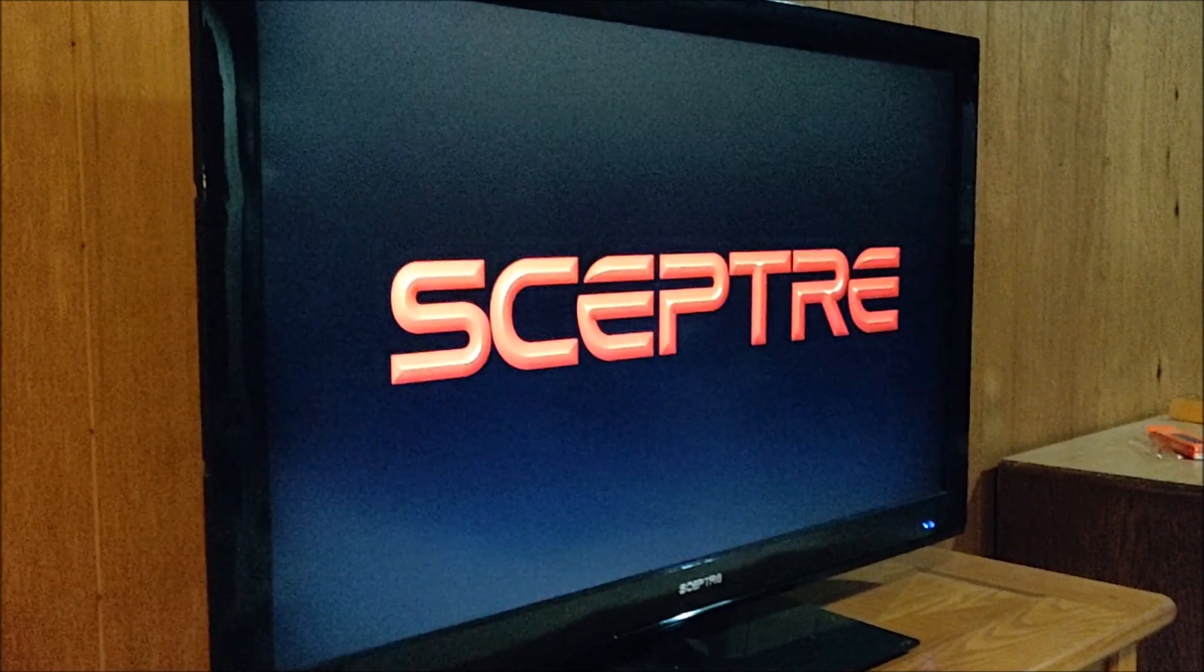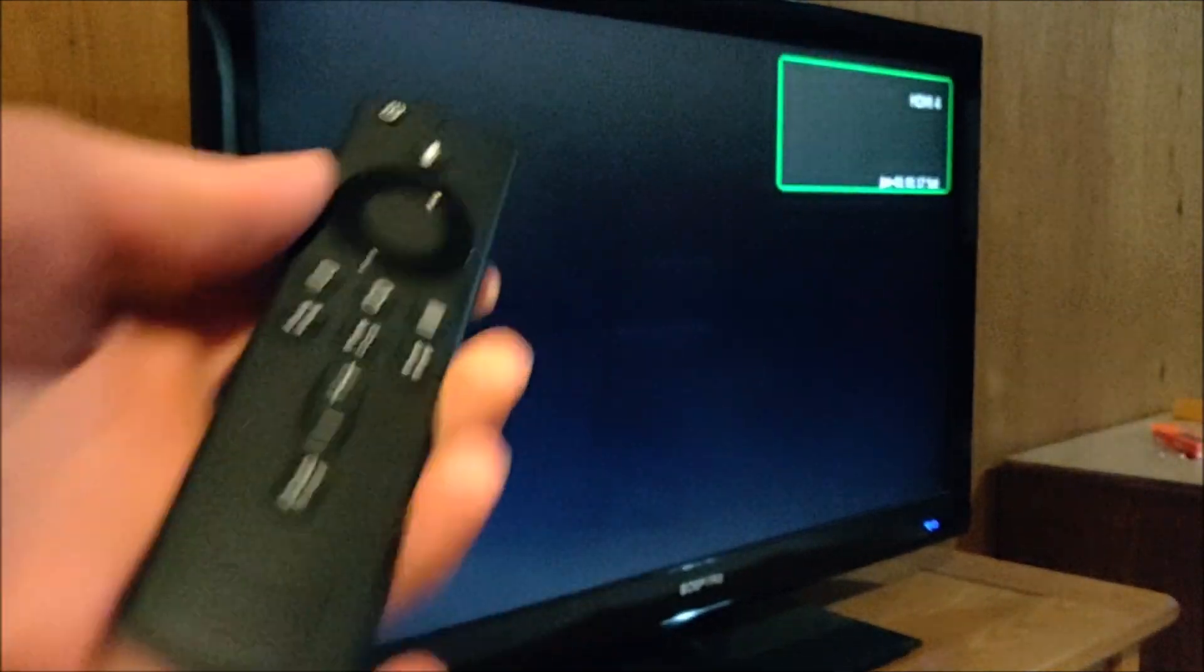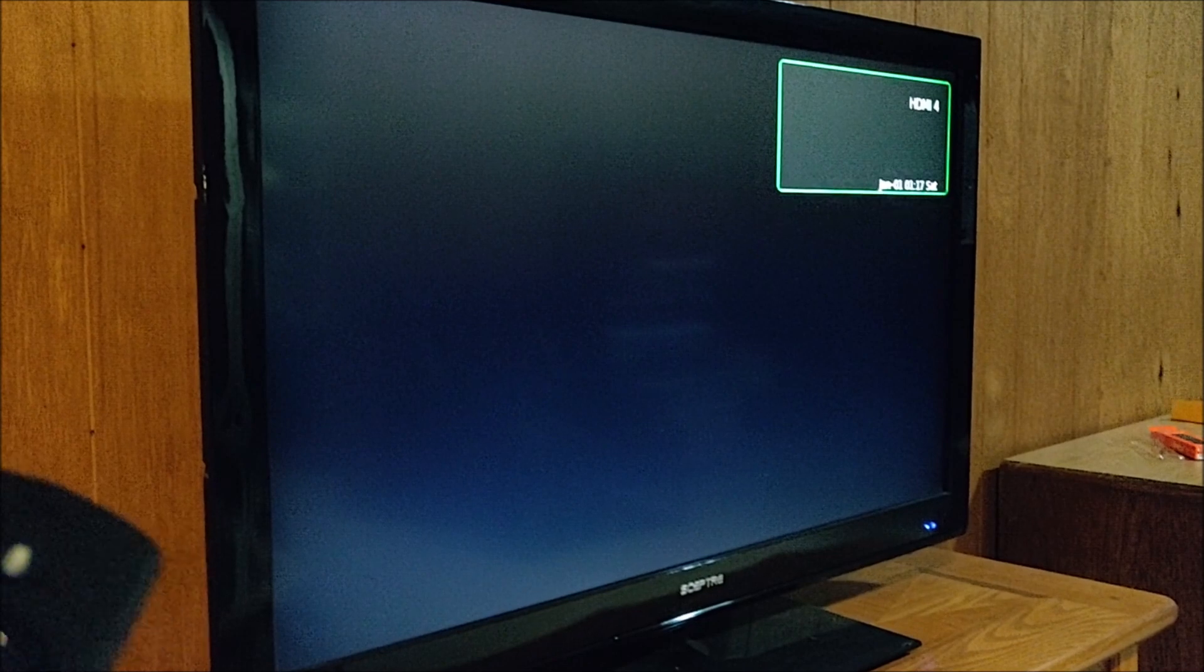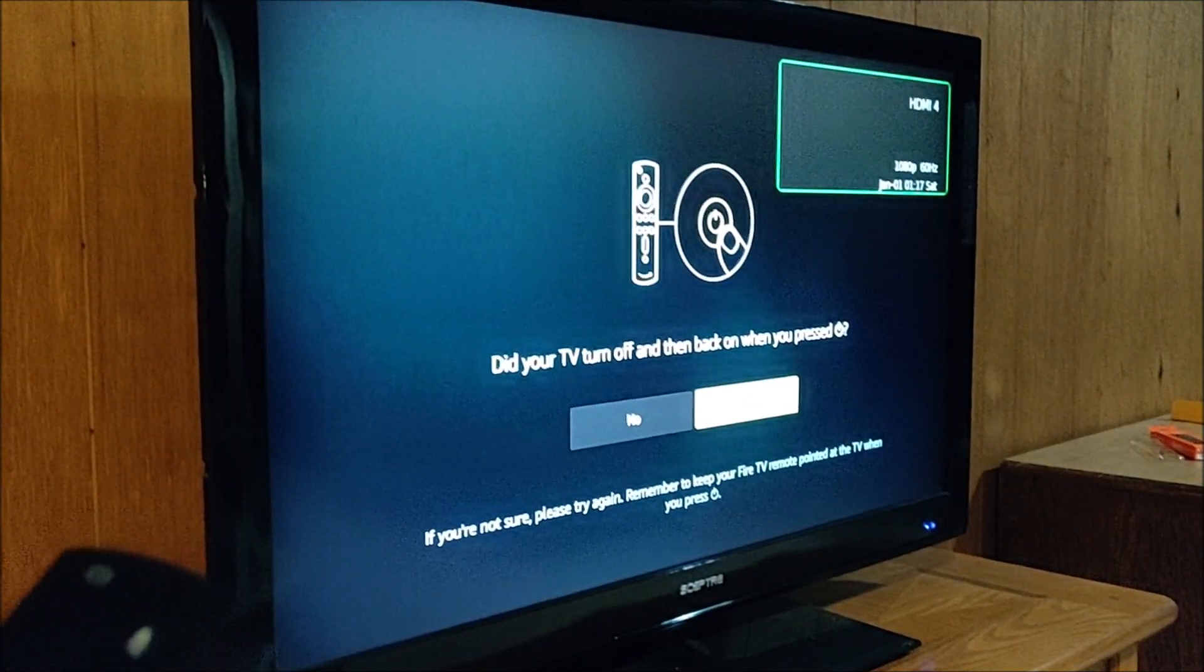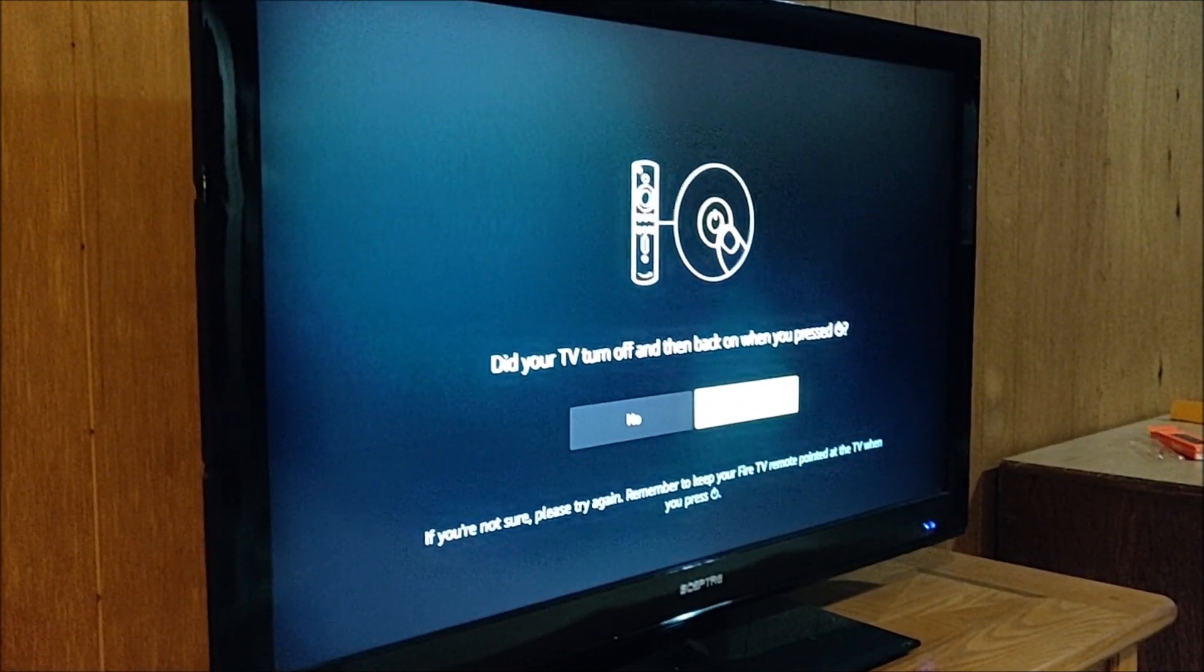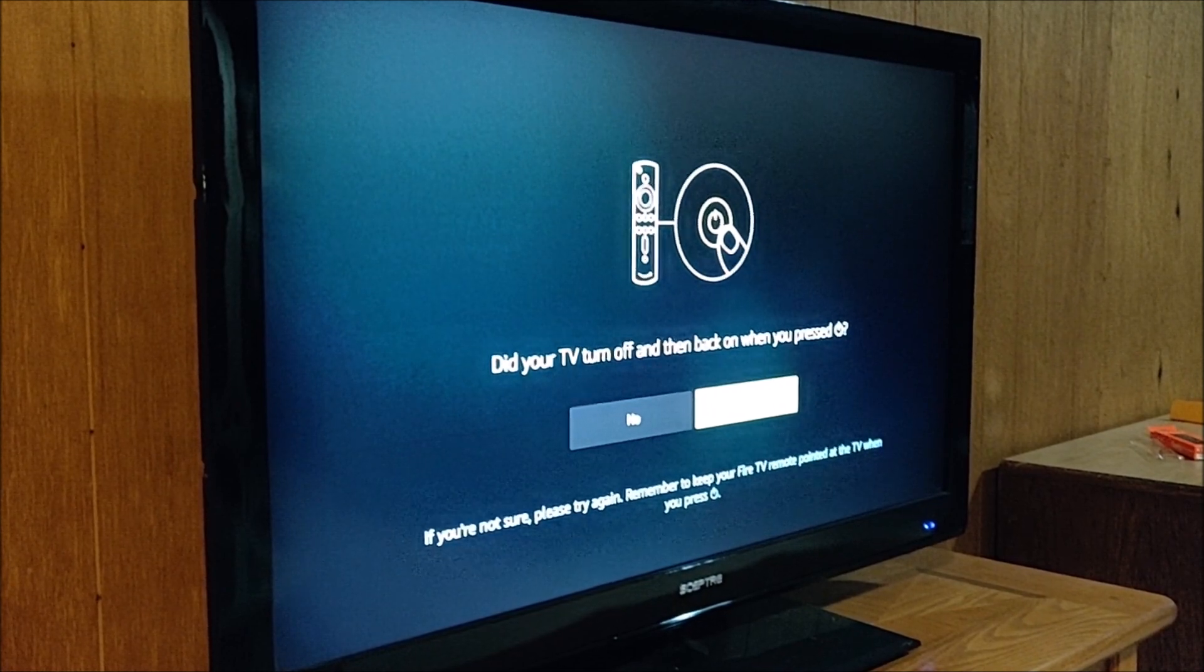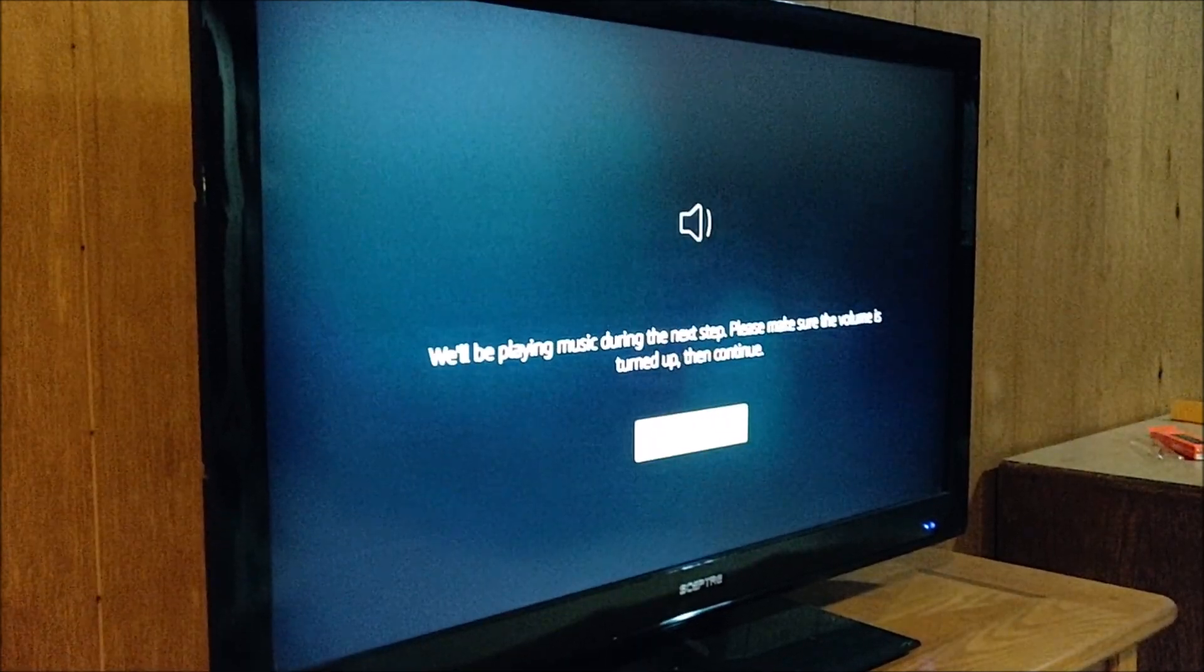This is actually the first time I'm setting up one of these second generation remotes to the Fire TV. I'm actually really impressed at how easy that was just to go through and set things up. And so it says, did your TV turn on and off when you press the power button? And so I'm going to click yes.